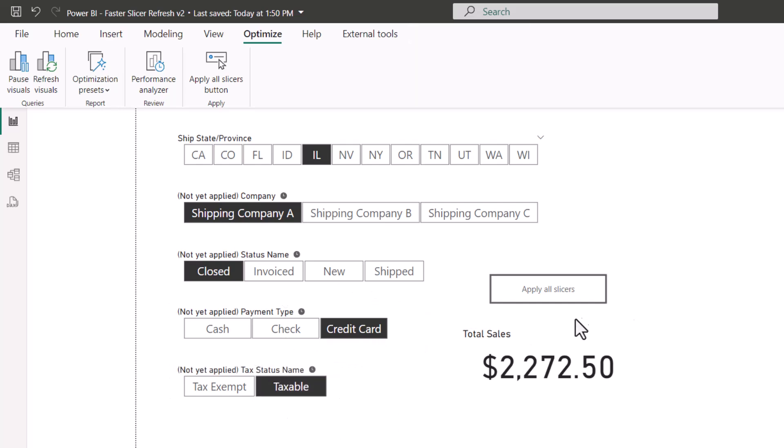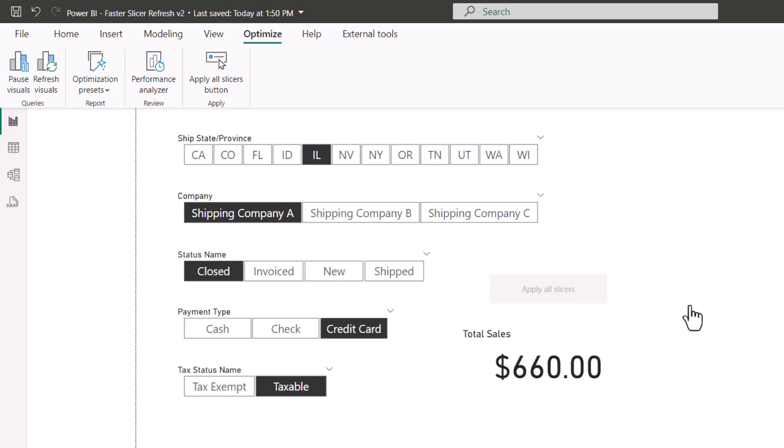Not until I go up to apply all slicers and click, do all of those slicers get applied at once.